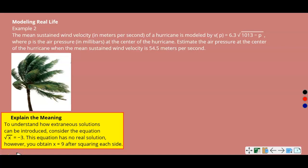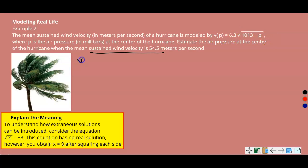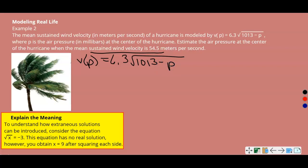Example 2: Modeling Real Life. The mean sustained wind velocity in meters per second of a hurricane is modeled by V of P, where P is the air pressure in millibars at the center of the hurricane. We need to estimate the air pressure at the center of a hurricane when the mean sustained wind velocity is 54.5 meters per second.